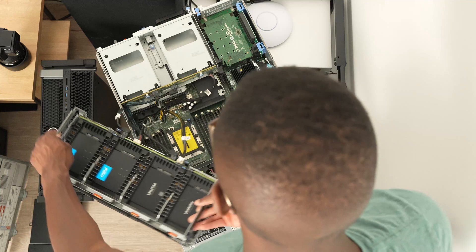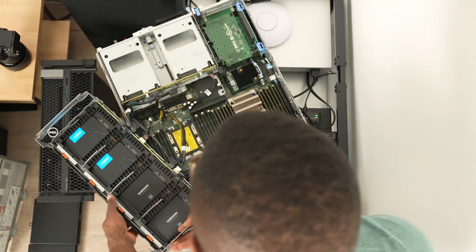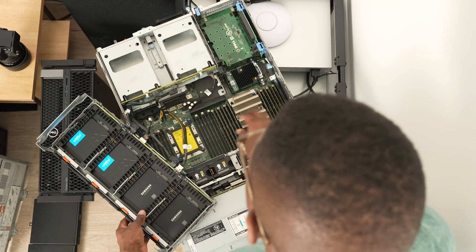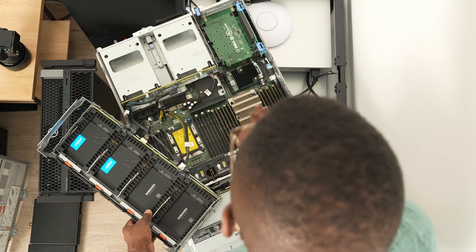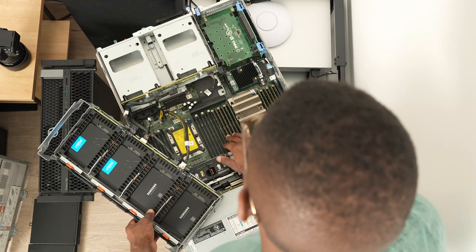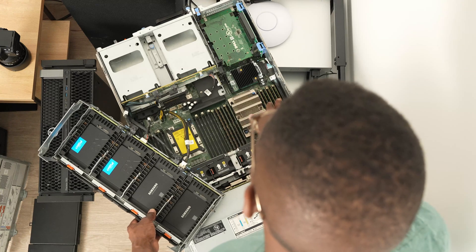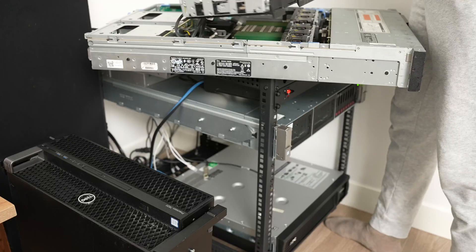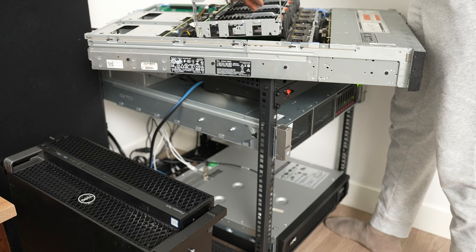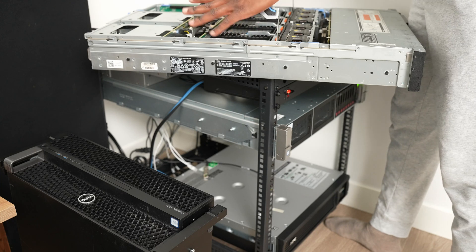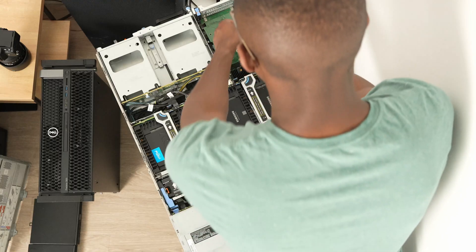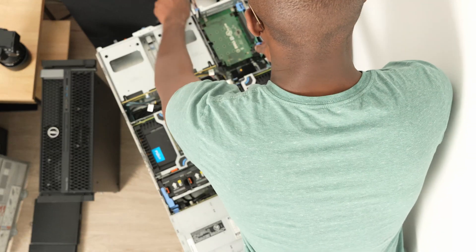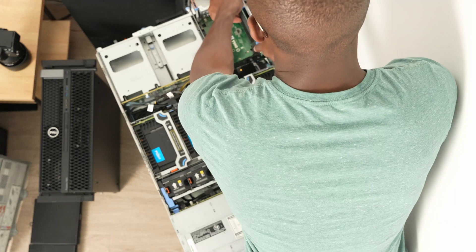I only have one processor installed, the other one is empty. We have 192 gigs, so 16 gig sticks in each slot, all ECC. Now I'm going to show you the SSDs for the NVMe drives.